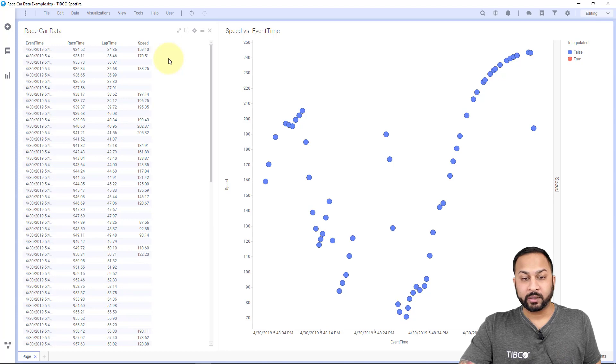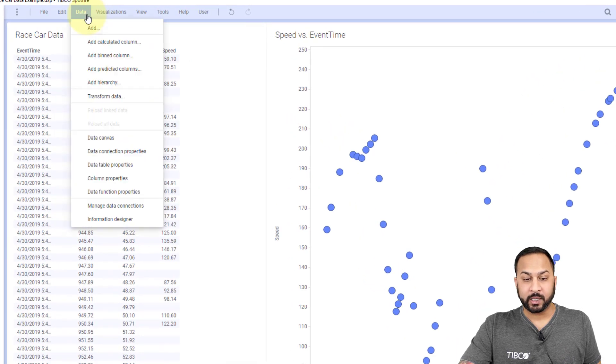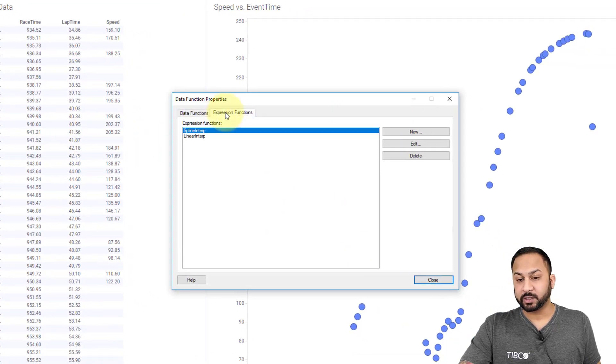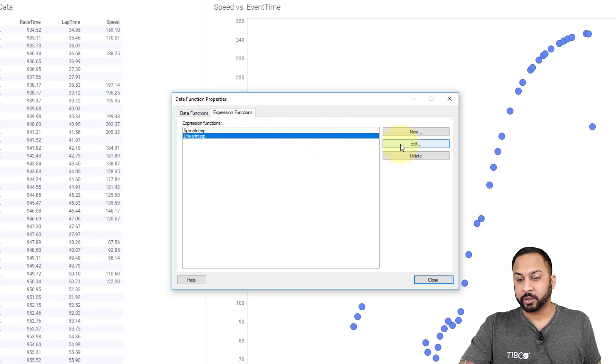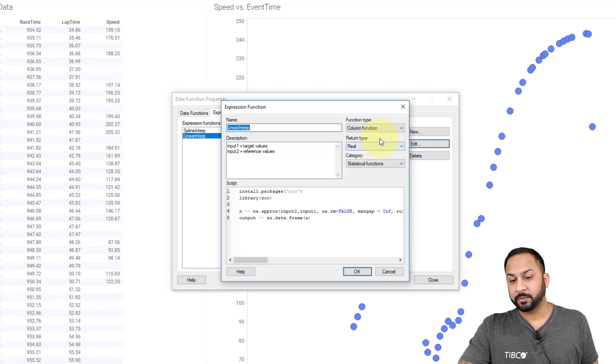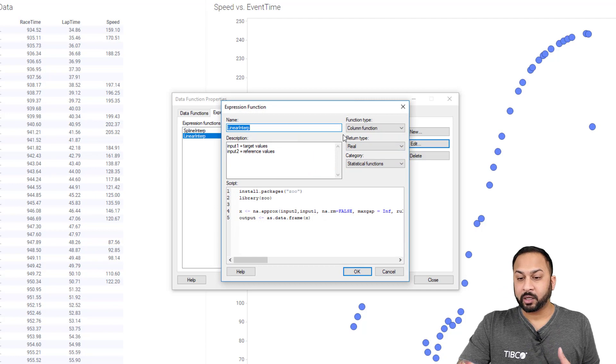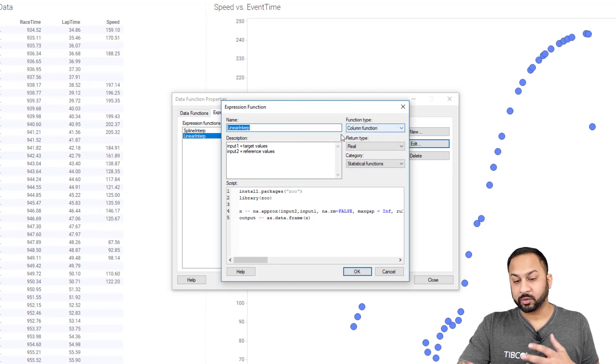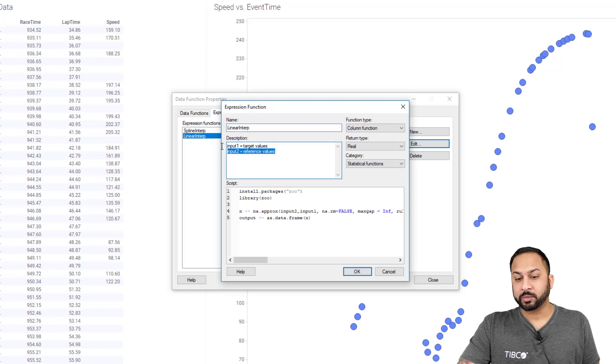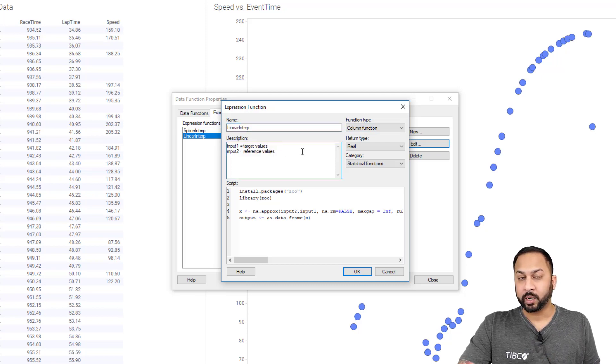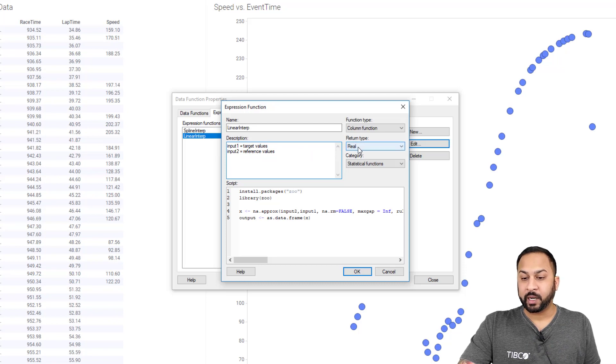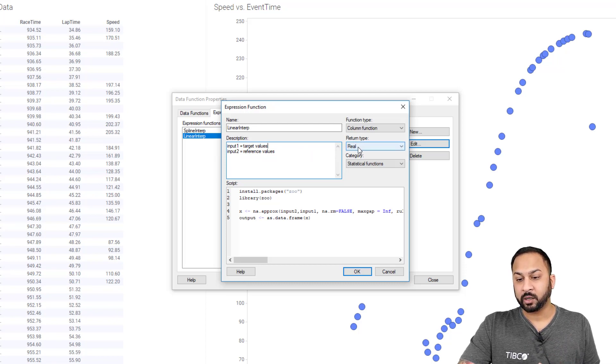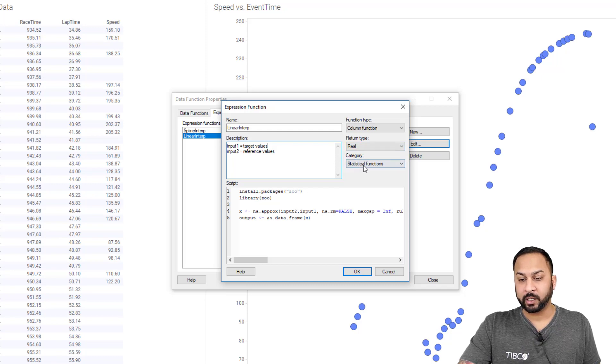So the way I do this is I can go into data and I go into data function properties, and you have this tab here for expression functions. So here I've already built a couple. So I'll show you the linear interpolation method and how this works. So this is going to be a column function, and this will operate on a column for a calculated column. And I can put my own description in here. This will show up in my expression handler. I'll show you in a second what I mean by that. And I also have the return type, the data type I needed to return. And if I want to be categorized in my expression handler, I can select that there.